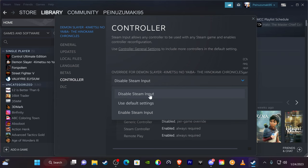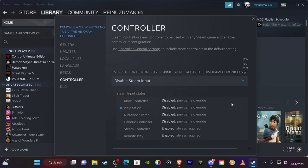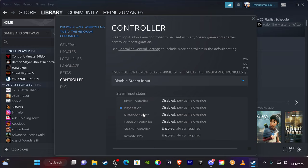So what you want to do is hit Disable Steam Input. Once you hit this, then you're going to—you want to see Disable, Disable—but the PlayStation is the only thing that's connected that's ticked, because the settings that we made in the prior step sort of goes hand in hand with this step, if that makes sense.